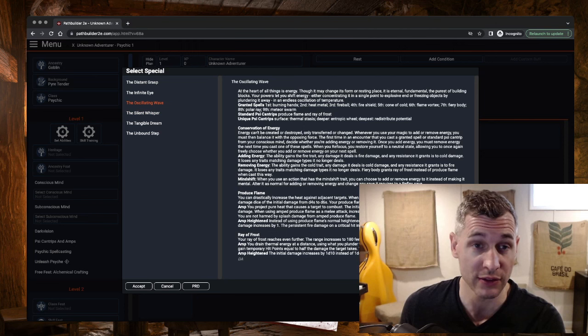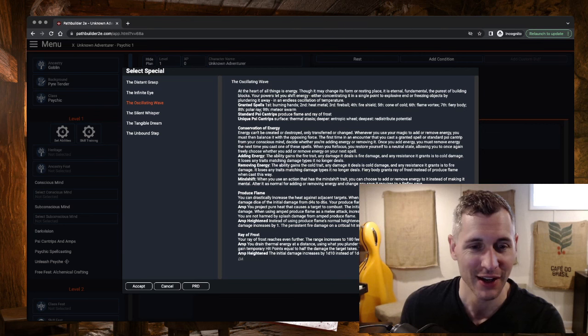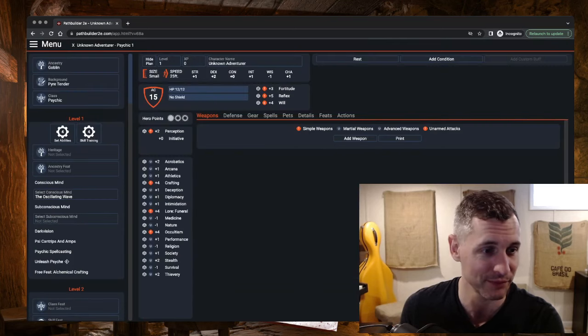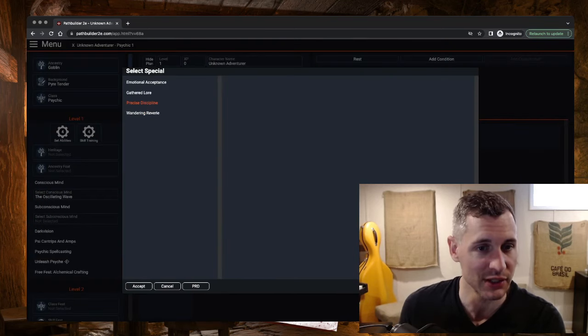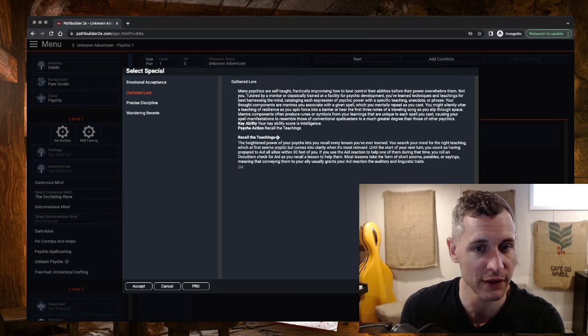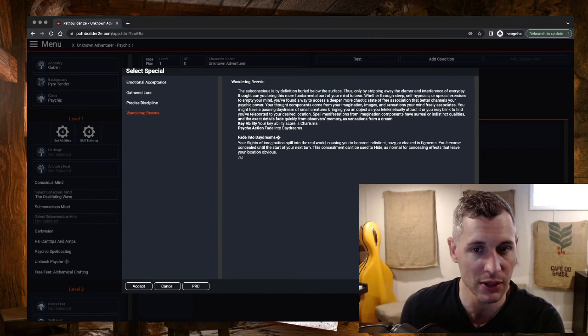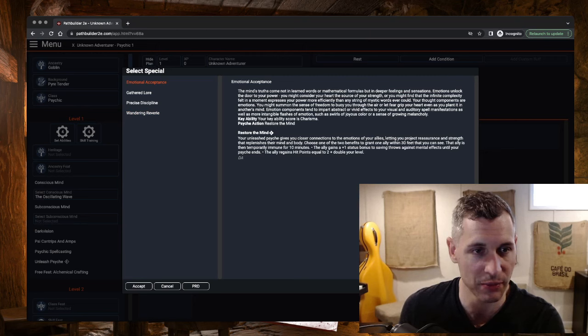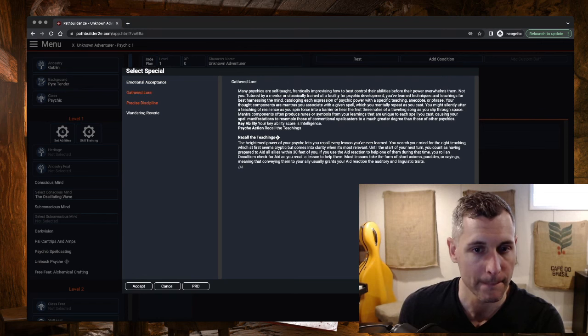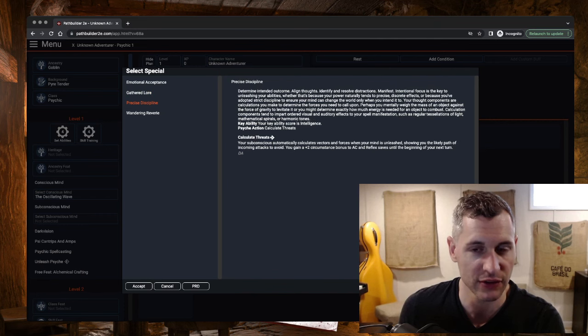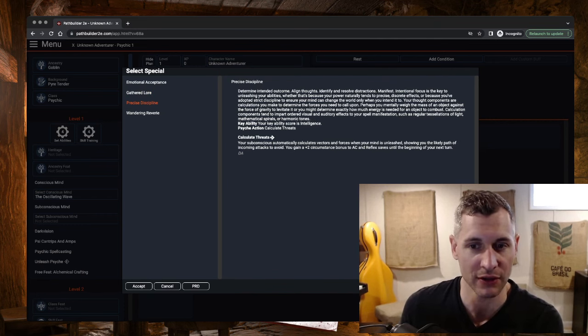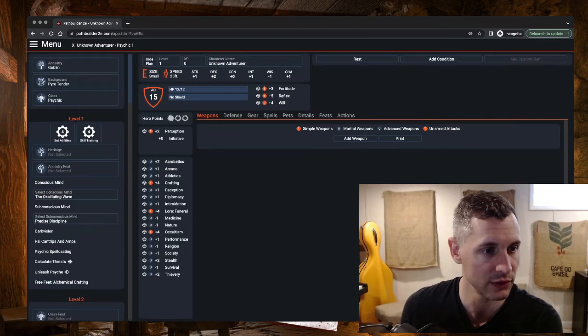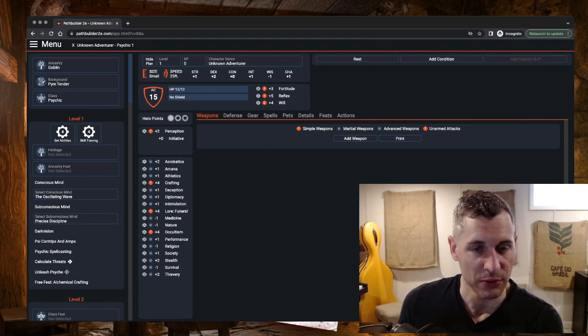Let's go ahead and choose our conscious and subconscious minds now. I think I said unconscious earlier, I meant subconscious. I'm going to go with the Oscillating Wave with this one, because of Produce Flame. And if you know Goblins, you know where I'm going with this. For the Subconscious Mind, I think I'm going to go with Precise Discipline. I like Precise Discipline. This is going to play into the theme of this character.